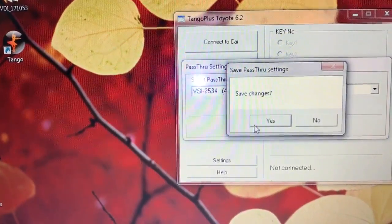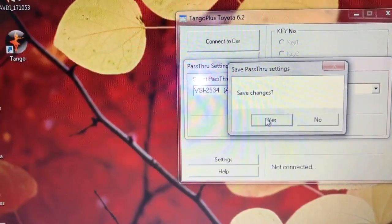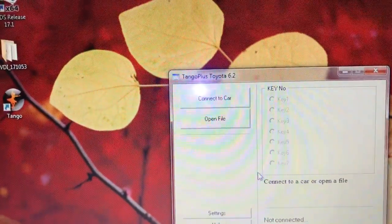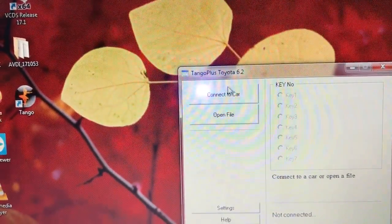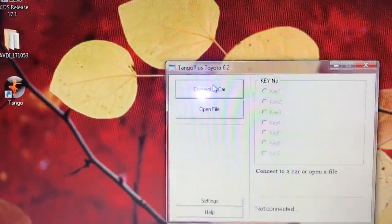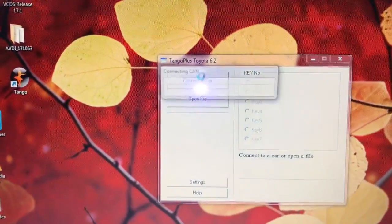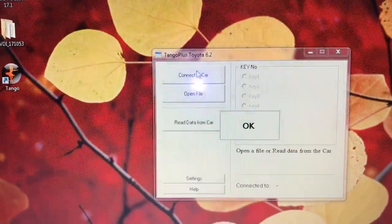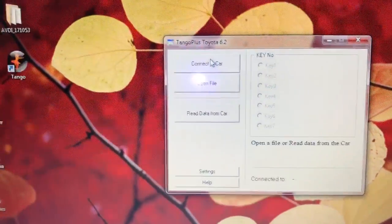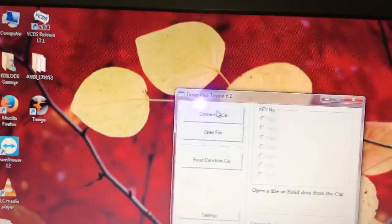Then press Yes to save the change. Now we press 'Connect to Car.' You can see the sign OK, which means that we are already connected to the car.